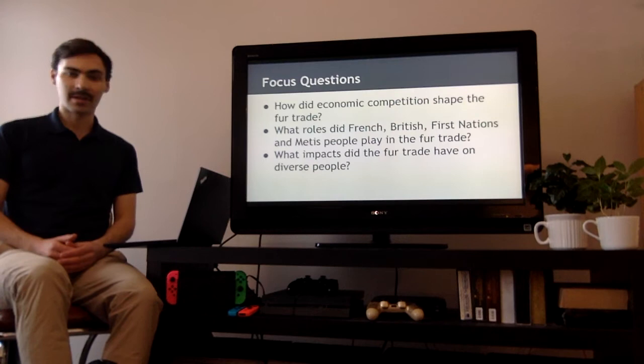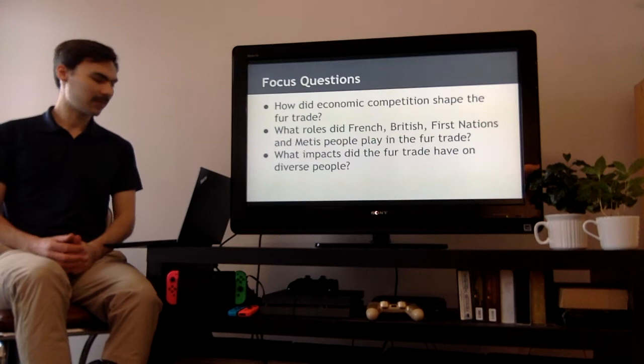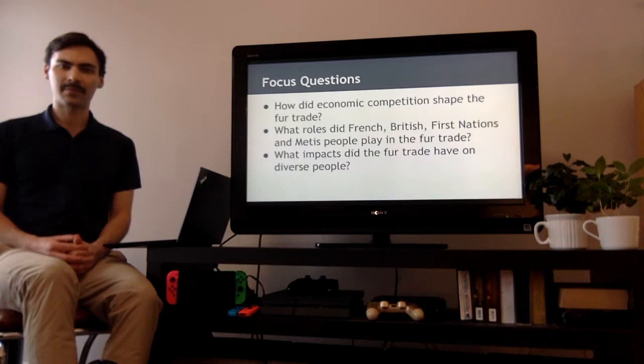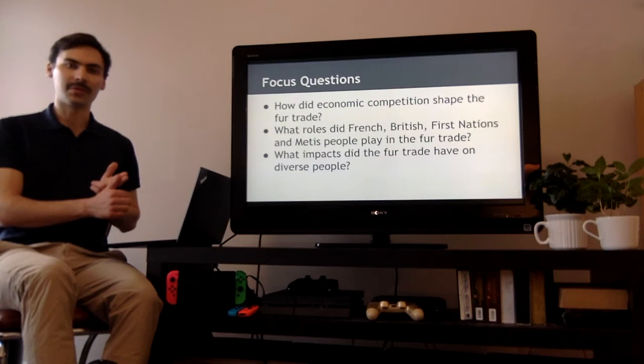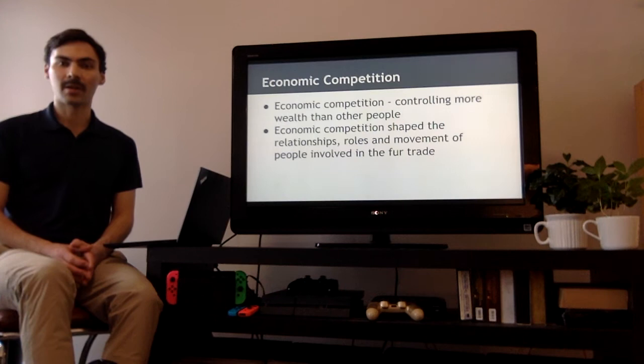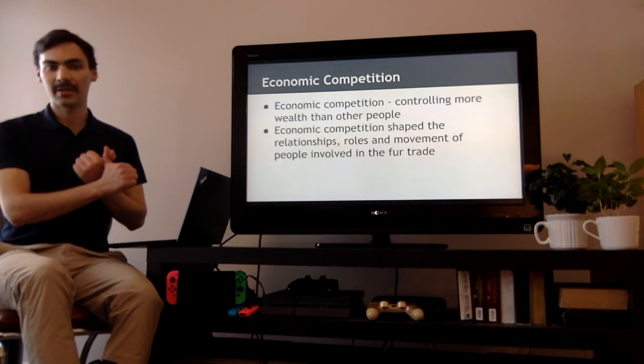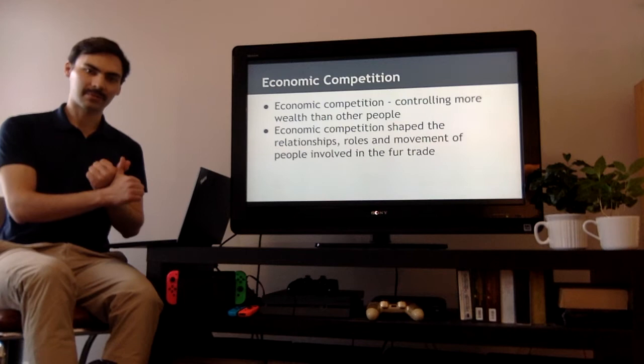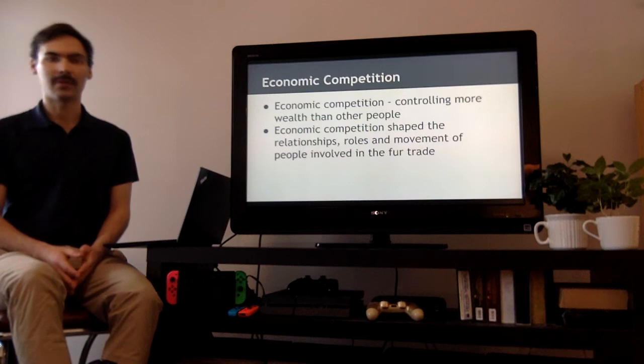What we really want to talk about is the economics of it — the money. How did the money and the competition for these furs shape the fur trade? What role did the different players in our story — the French, the British, and the First Nations — play? And the impacts on the diverse peoples of Canada. When we talk about economic competition, we're talking about controlling more wealth than other people — being the richest person in the fur trading post. Economic competition shaped the relationships, roles, and movement of people involved in the fur trade.